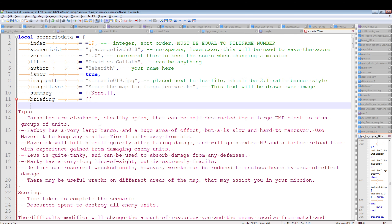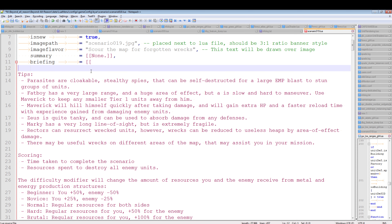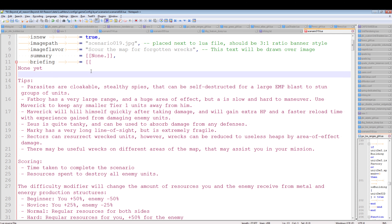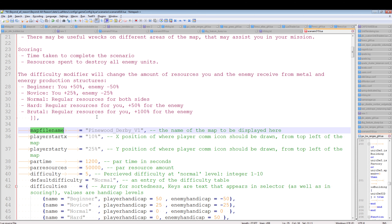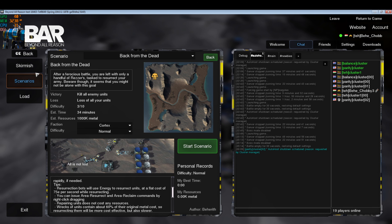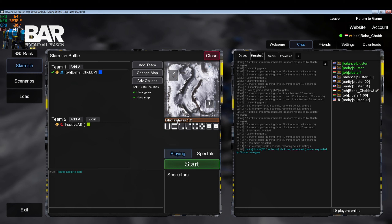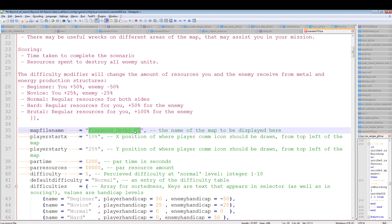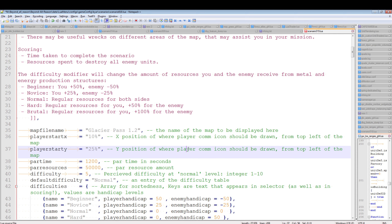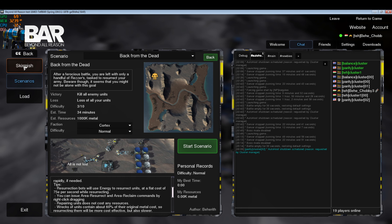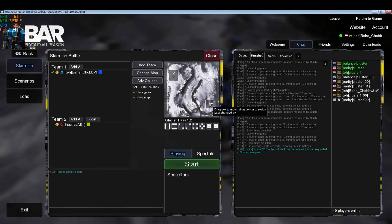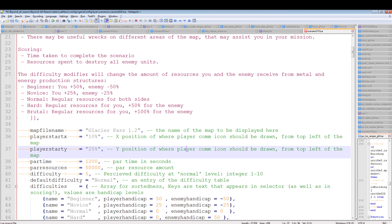Note that in Lua, if you want a large multi-line string, wrap it in double brackets. After the briefing text, we have a map file name. We were on Glacier Pass 1.2, so type 'Glacier Pass 1.2'. If you want the player's commander icon drawn anywhere on the mini-map, for example 80% right — give it an 80x and 80y value, which is purely visual.